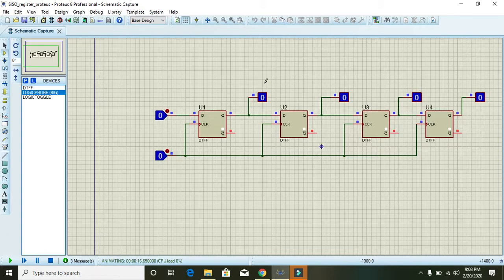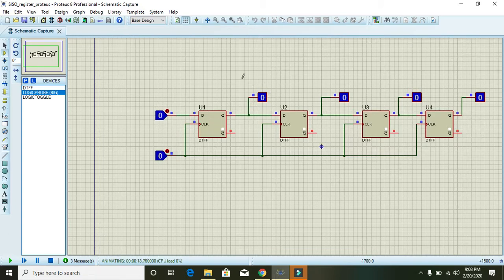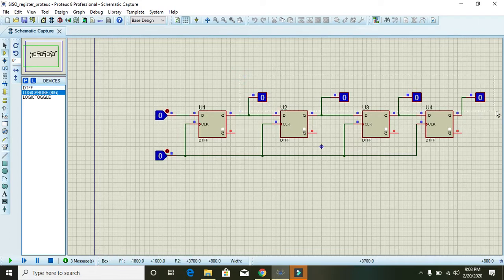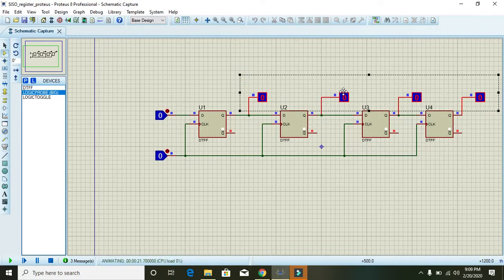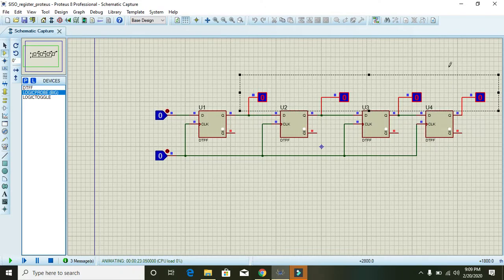And you can see these four output logic probes.